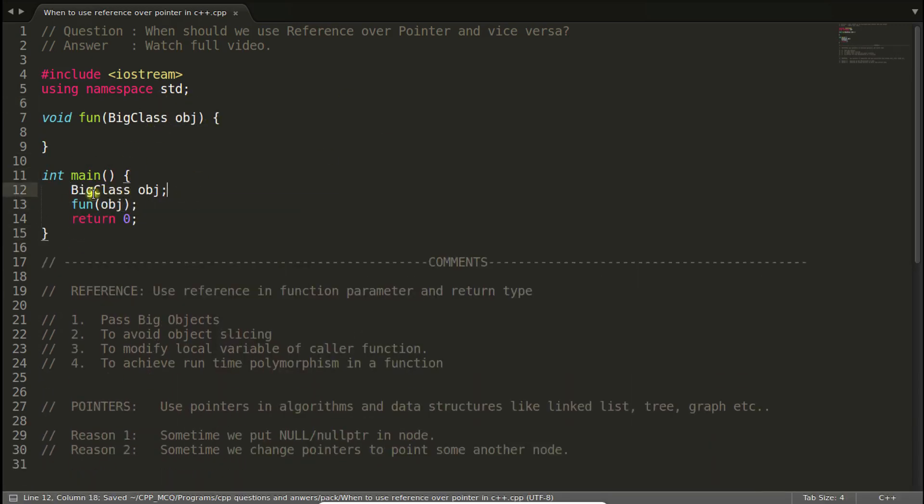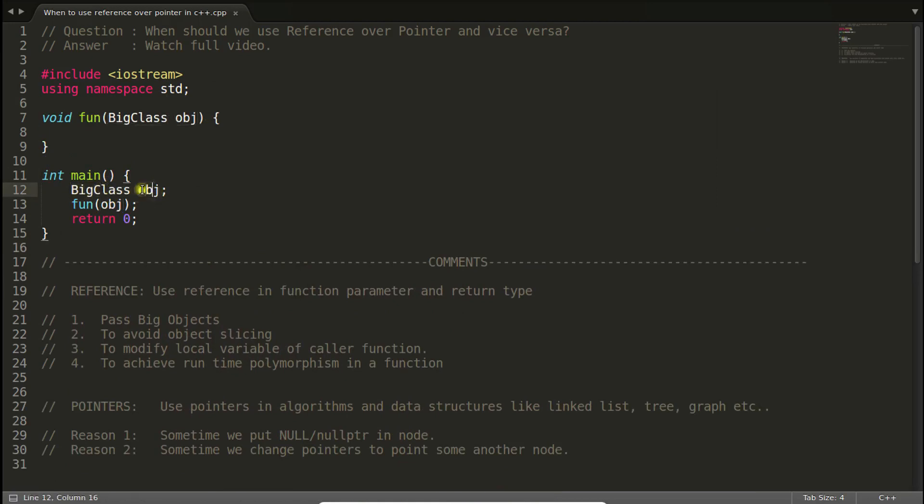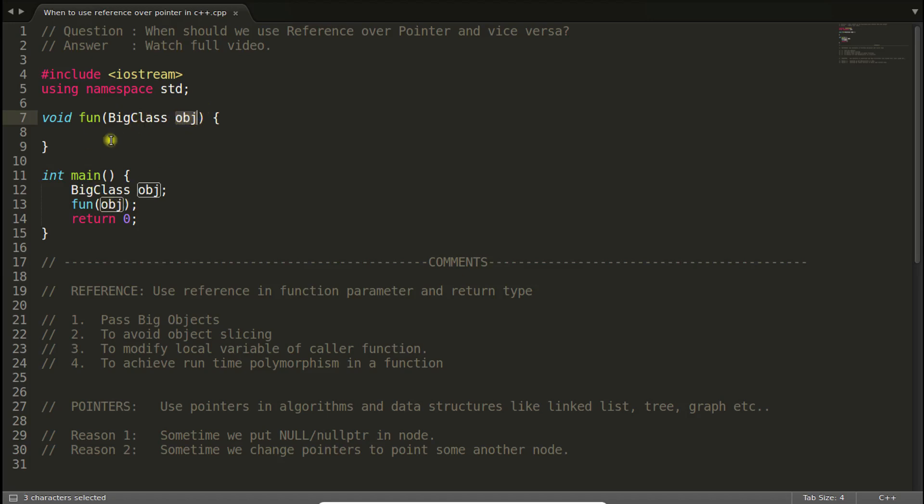As we can see here, let's suppose this big class is some class and there is this object. Now you're passing this object to this function and you are getting that here. So if you are passing by value and its size is really very big, then it is unnecessary copy and maybe you didn't want that.